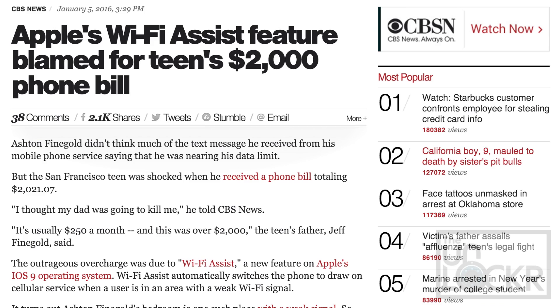In addition to a $5 million class action lawsuit filed some time ago against Apple in regards to the feature, CBS has just reported that a teenager racked up a $2,000 phone bill and blames Wi-Fi Assist for it.